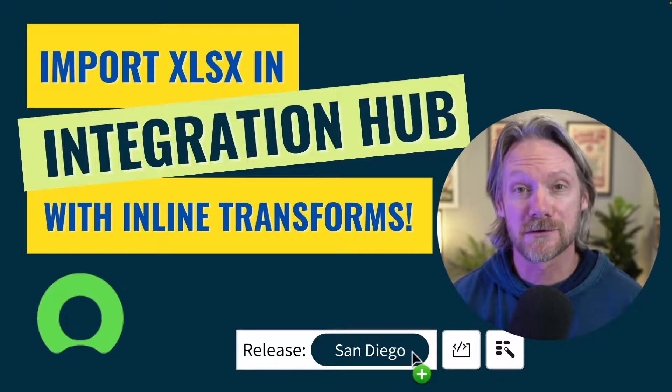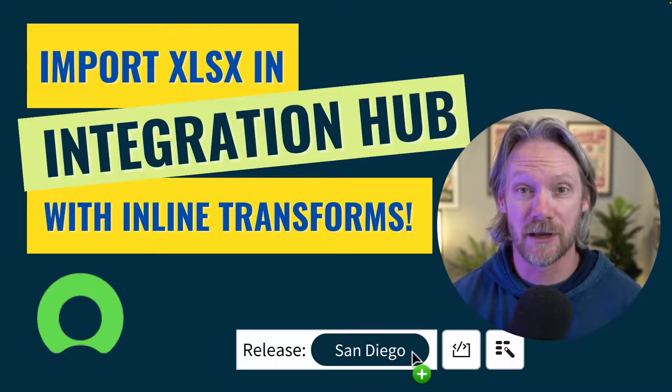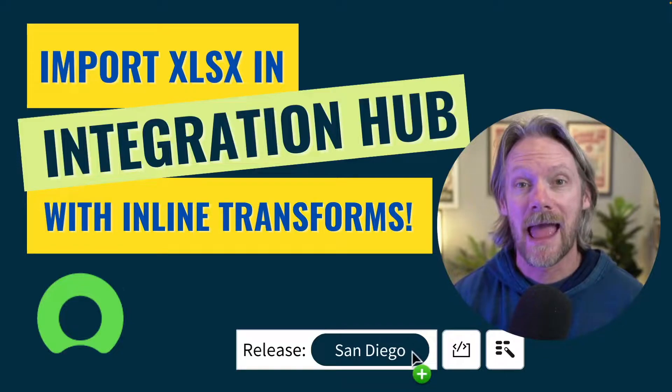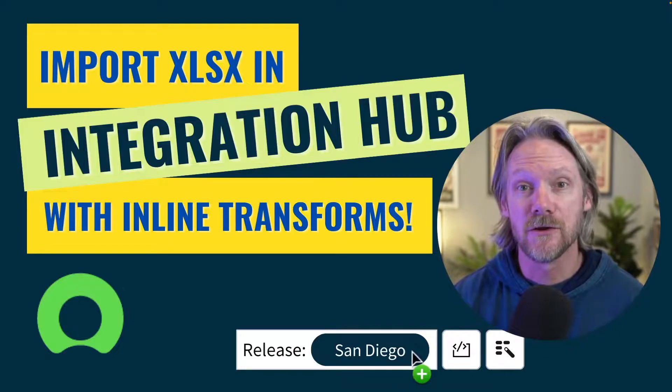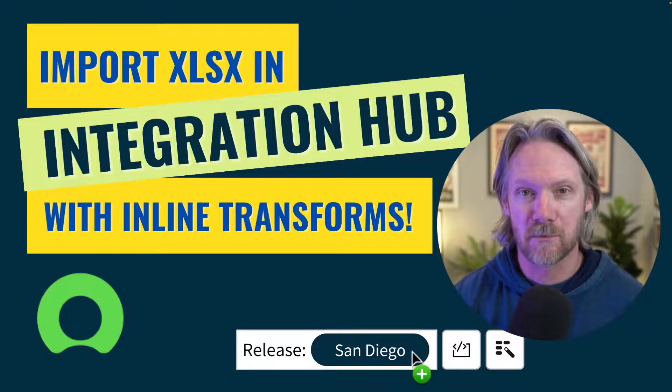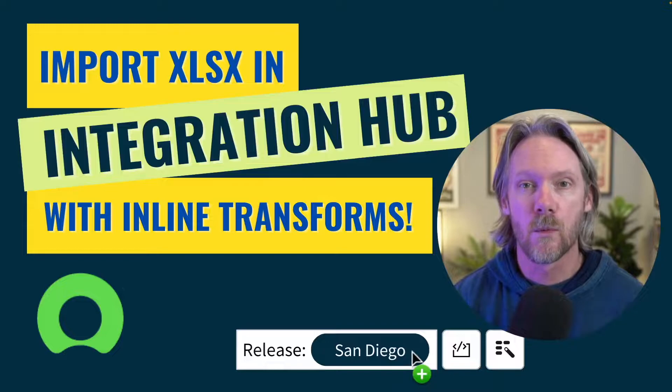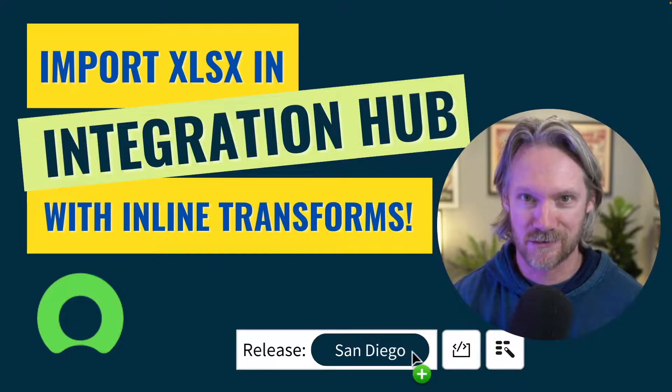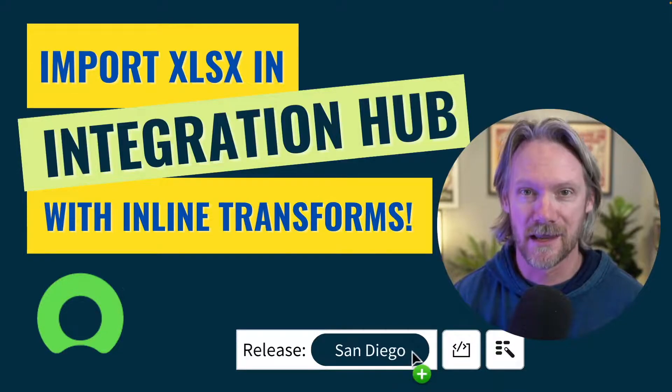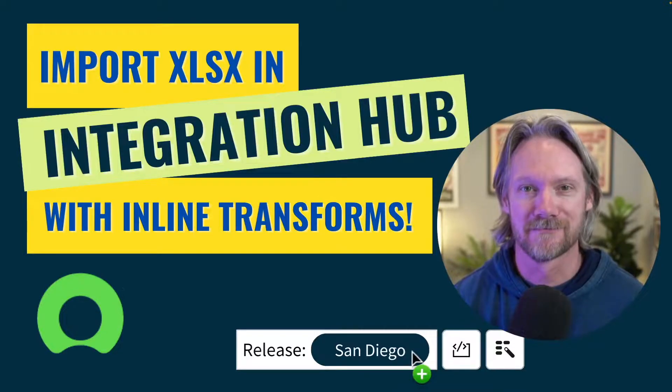Well, did you know that you can also import spreadsheets using Integration Hub and you can also apply data transformation to your data without scripting? Let's find out how.